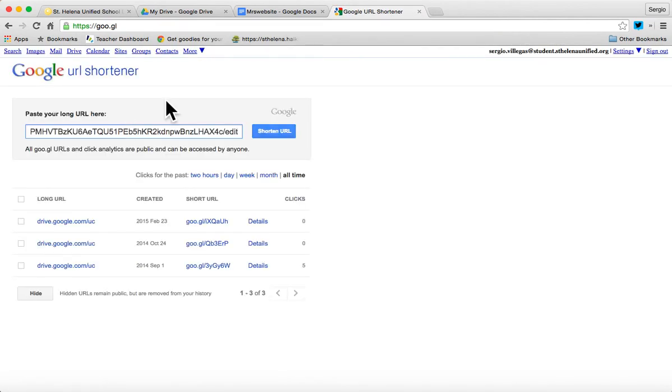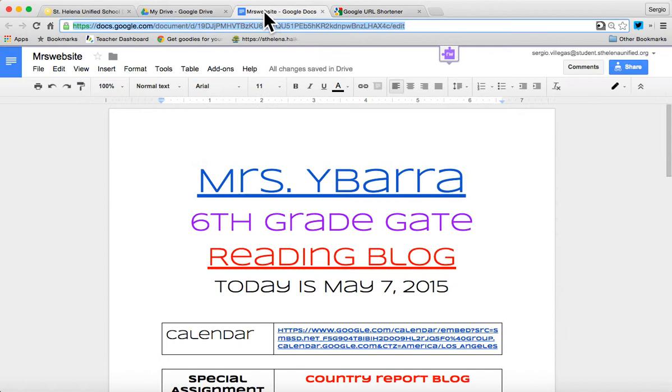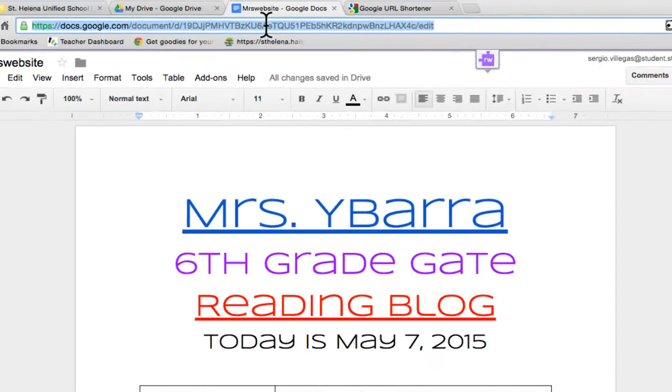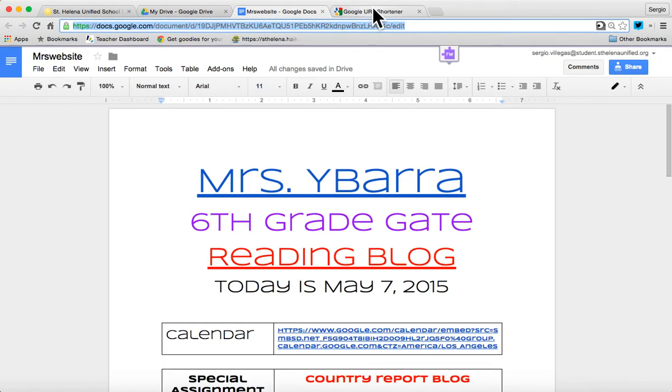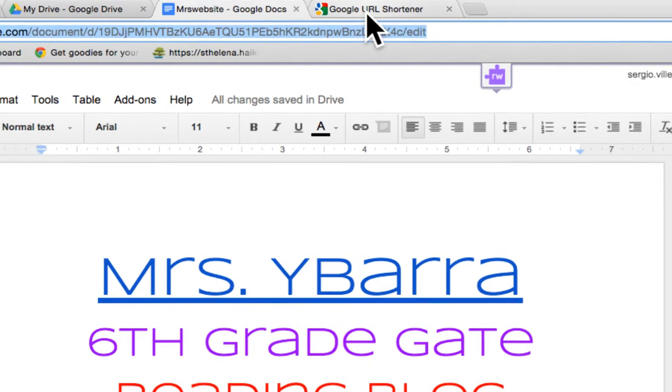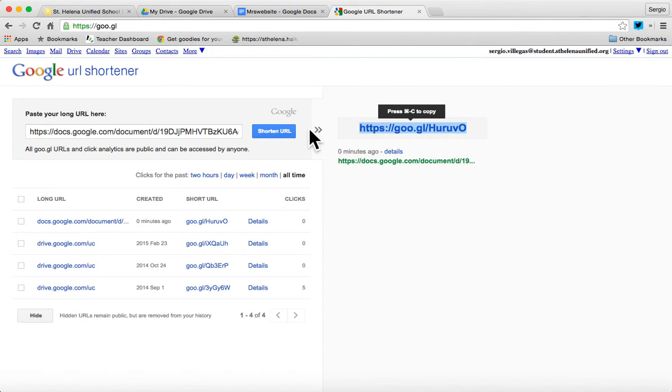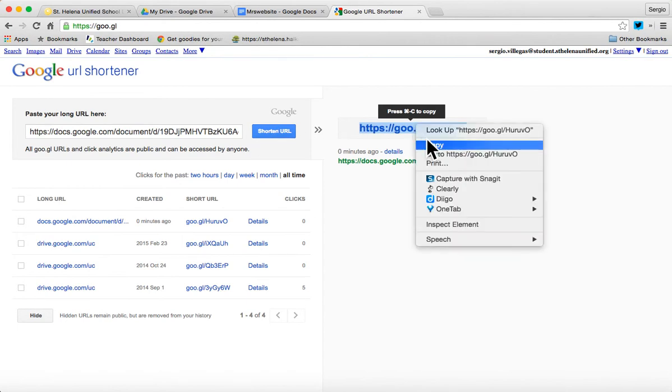So if I paste in the address, again, I copied the URL at the top of my class document. And I go to Google URL shortener, paste in the address right here, and it says get shortened URL. And then I want to copy that.